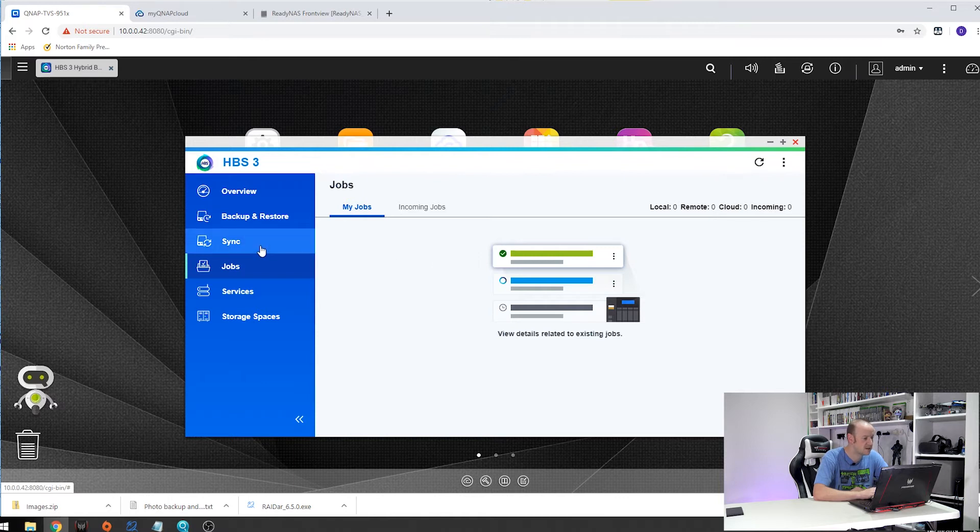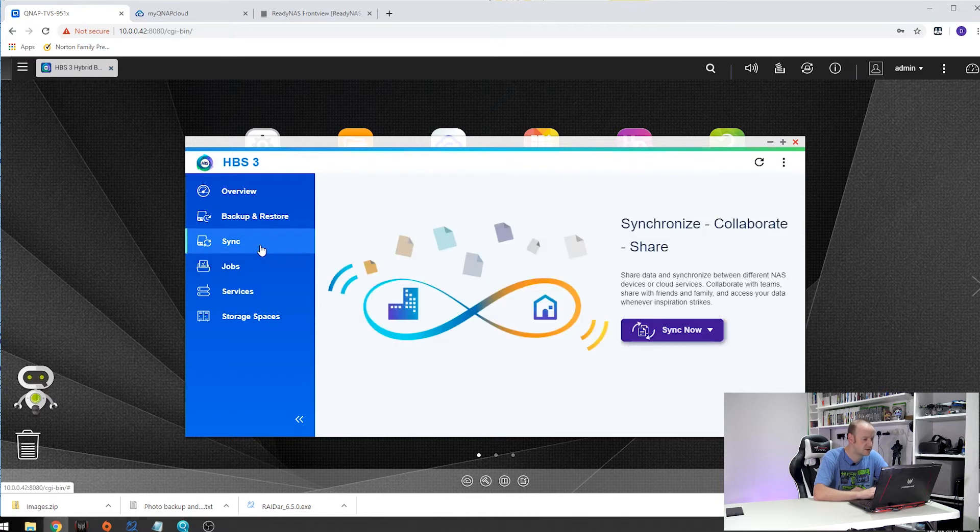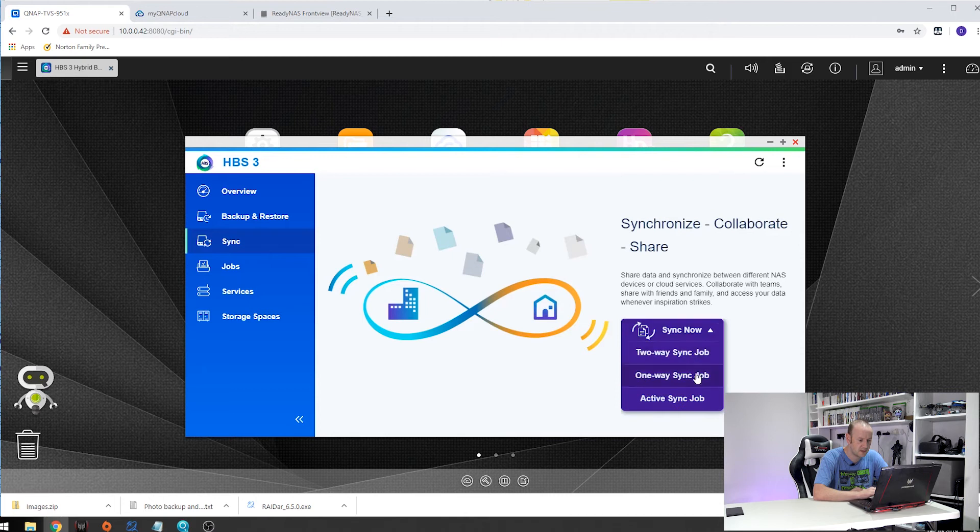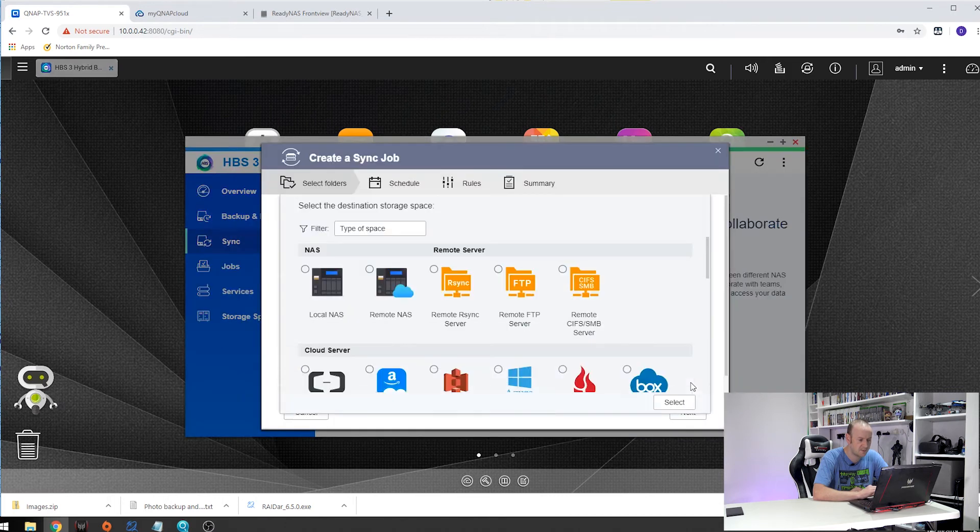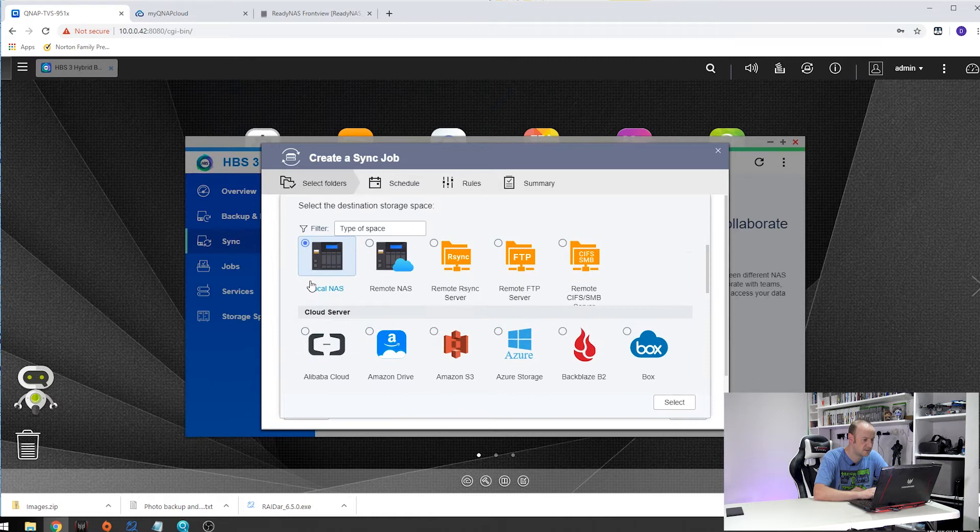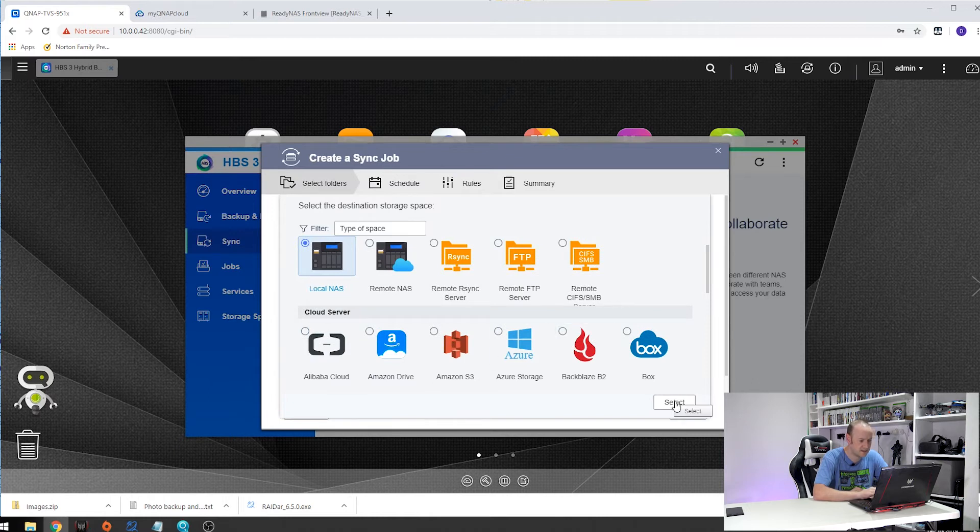So first thing we need to do is go onto the sync tab, drop this down and click on one way sync job. Now our source is our local NAS box so we select that and select.